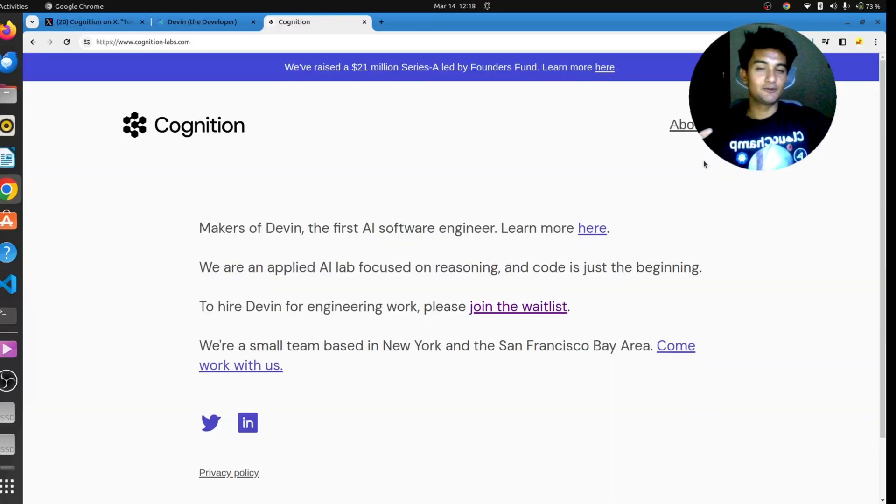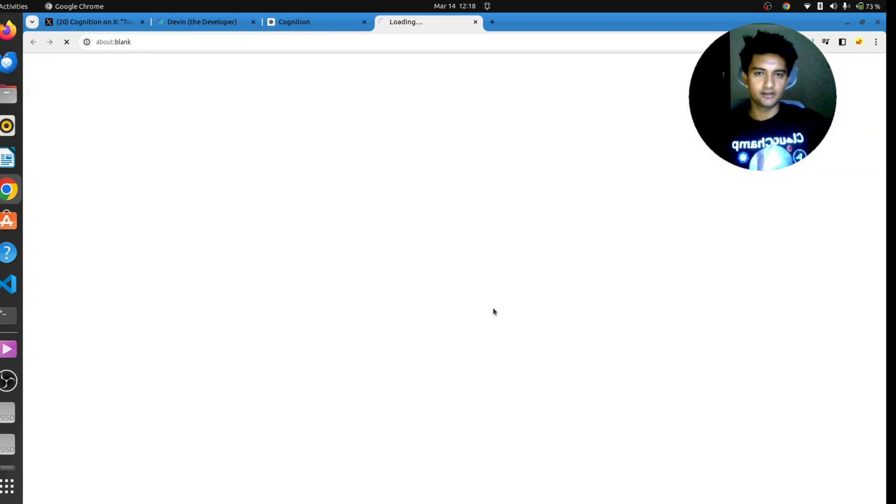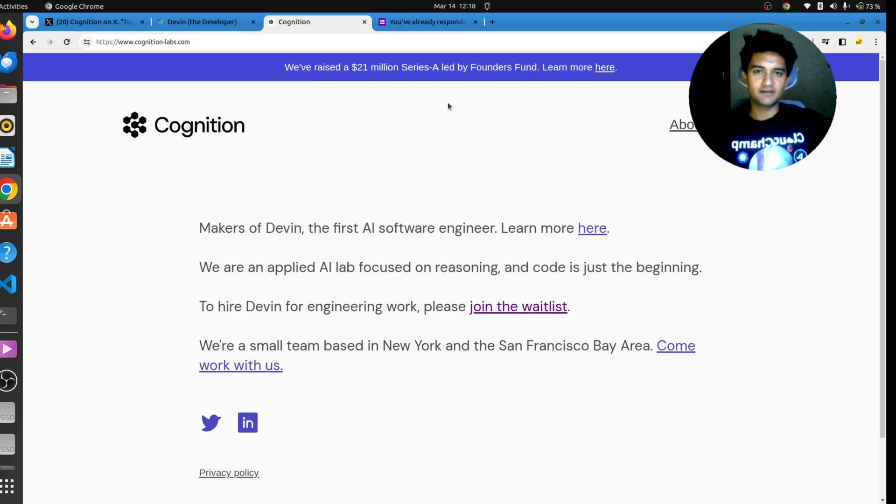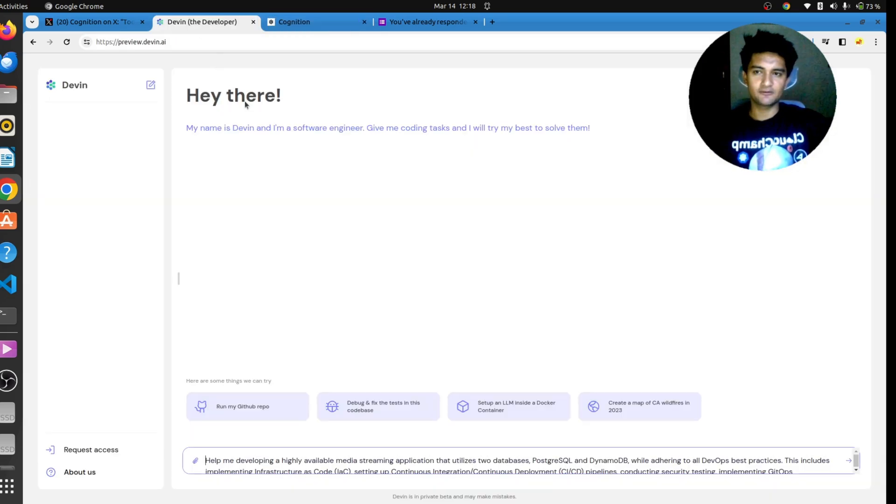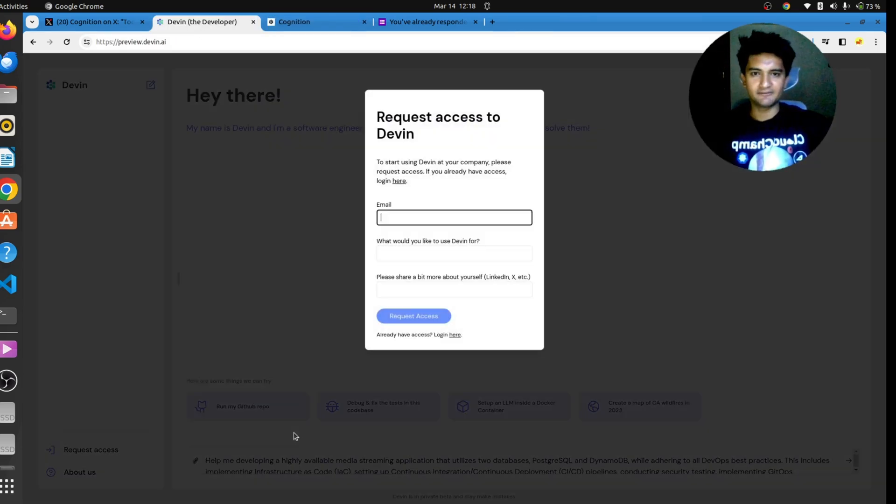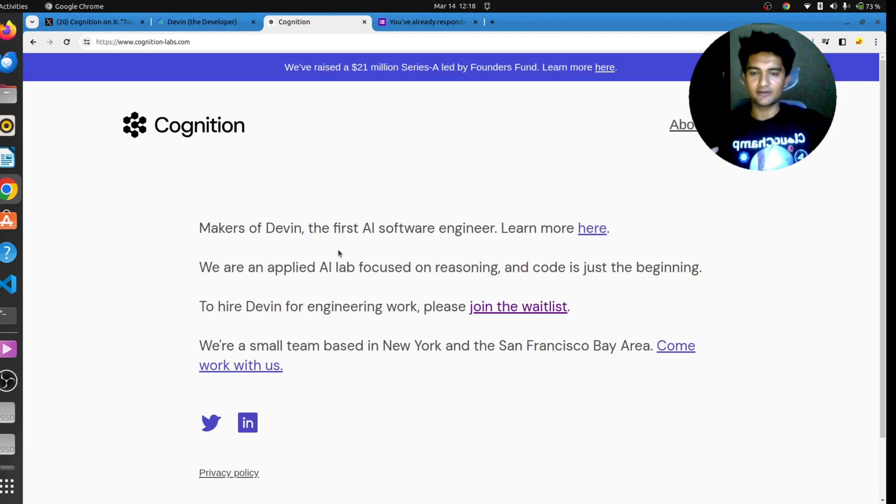And I've also applied for this waitlist here, you can also do it if you want to try out Devin yourself. So this is the form I've filled to try out Devin, although here's a demo or a preview of how Devin would look like. But if I try to do it, it will give me an error saying that you need to have access and you can join the waitlist, which you can do from here.